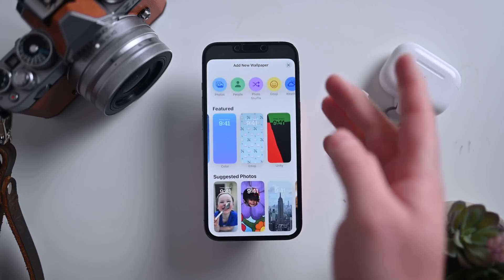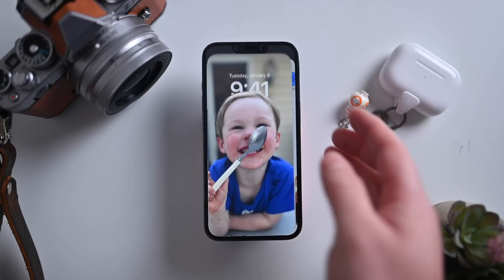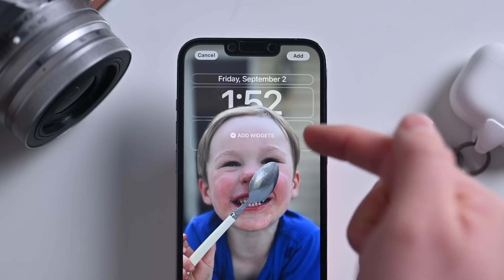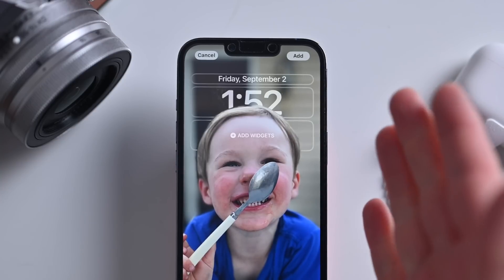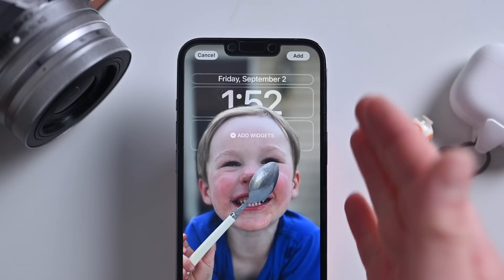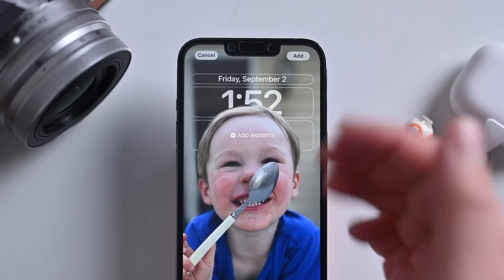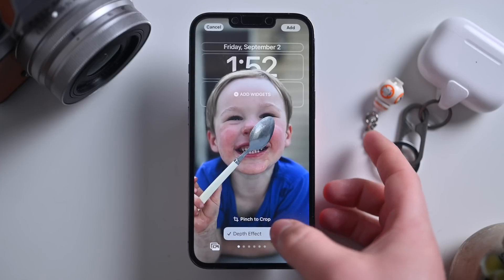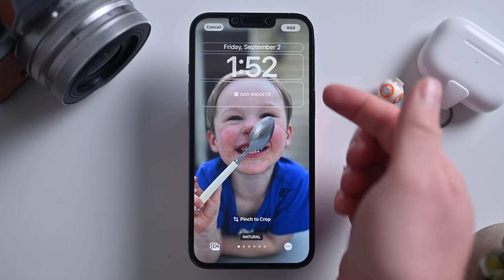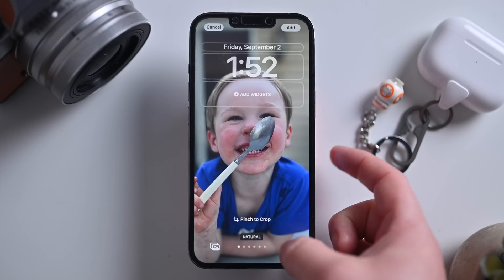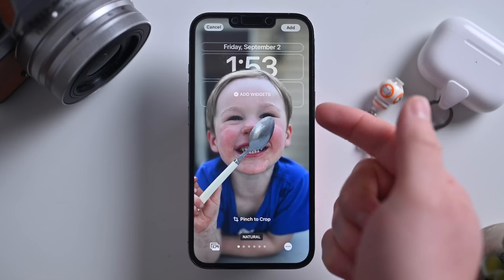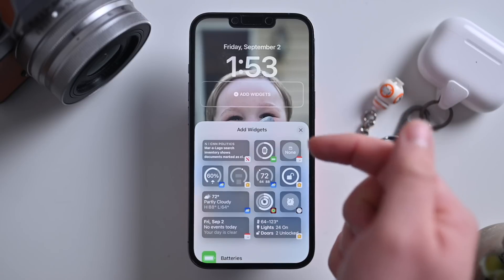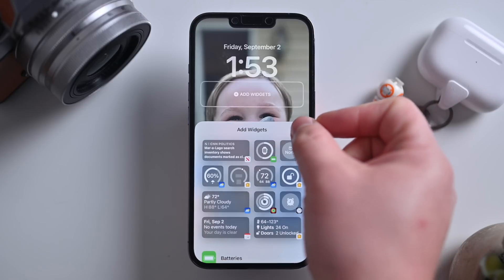You can go ahead and choose any of these wallpapers to begin. If I chose Caleb here, you can see it has this neat depth effect where it puts his face right over the time, which is just a really neat way of doing that. They do similar effects on the Apple Watch, so I'm glad they're bringing it to the iPhone as well. You can turn off that depth effect in the lower right-hand corner — tapping that puts his face behind the clock. And if you have depth effect turned on but go to add a widget, it'll go ahead and turn off that depth effect automatically for you.